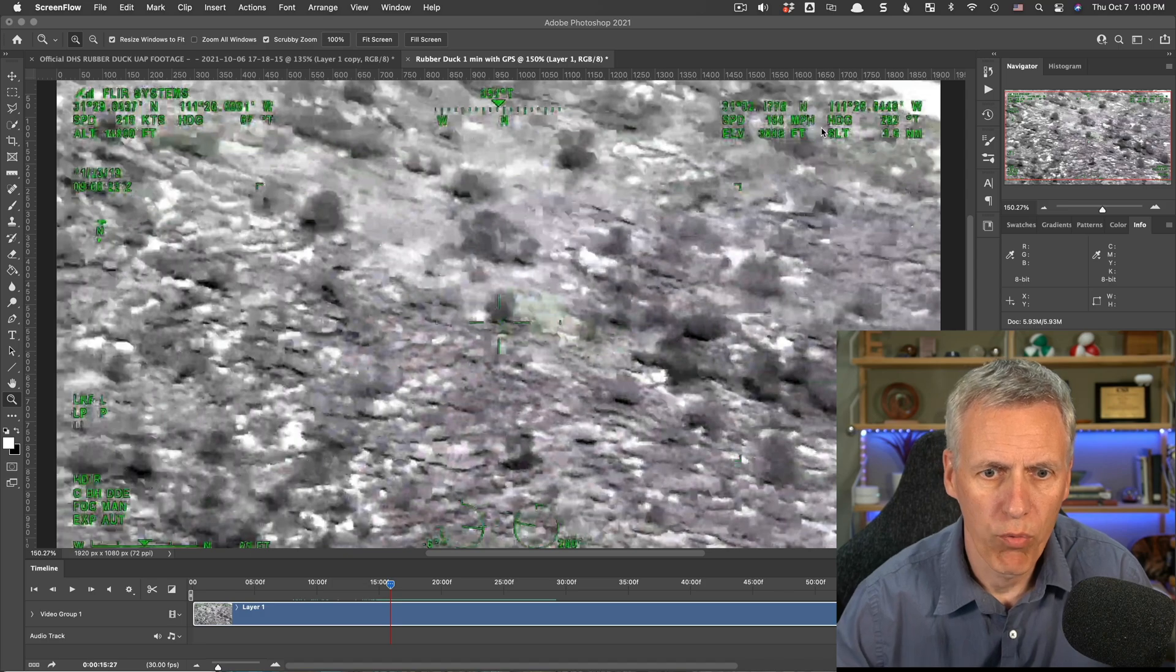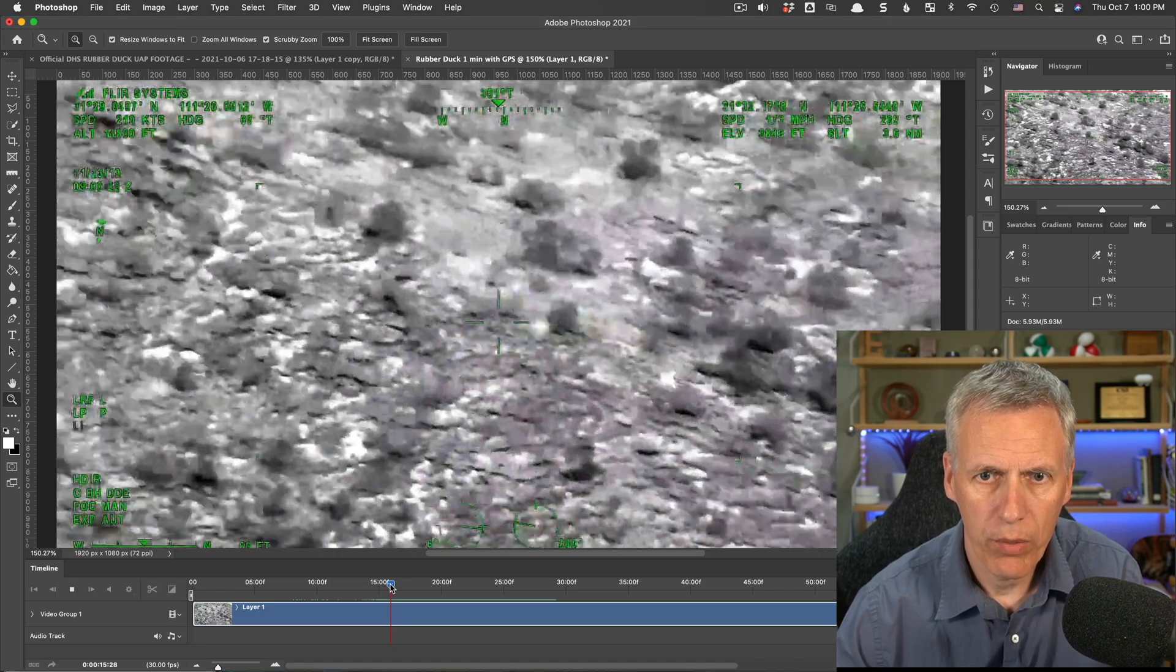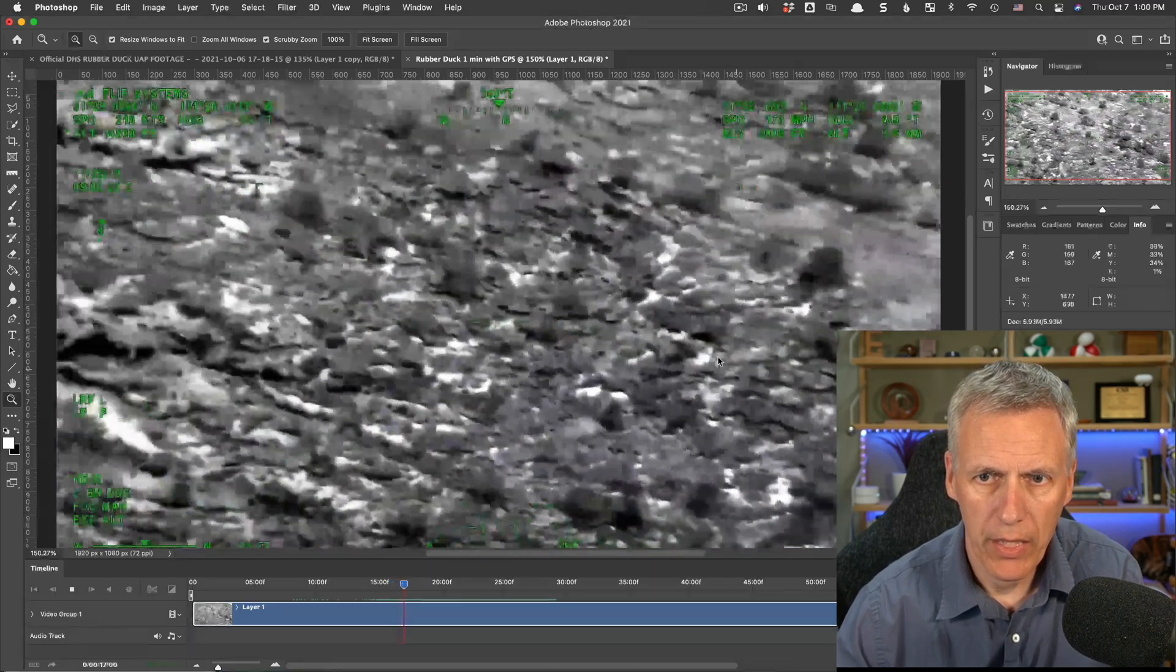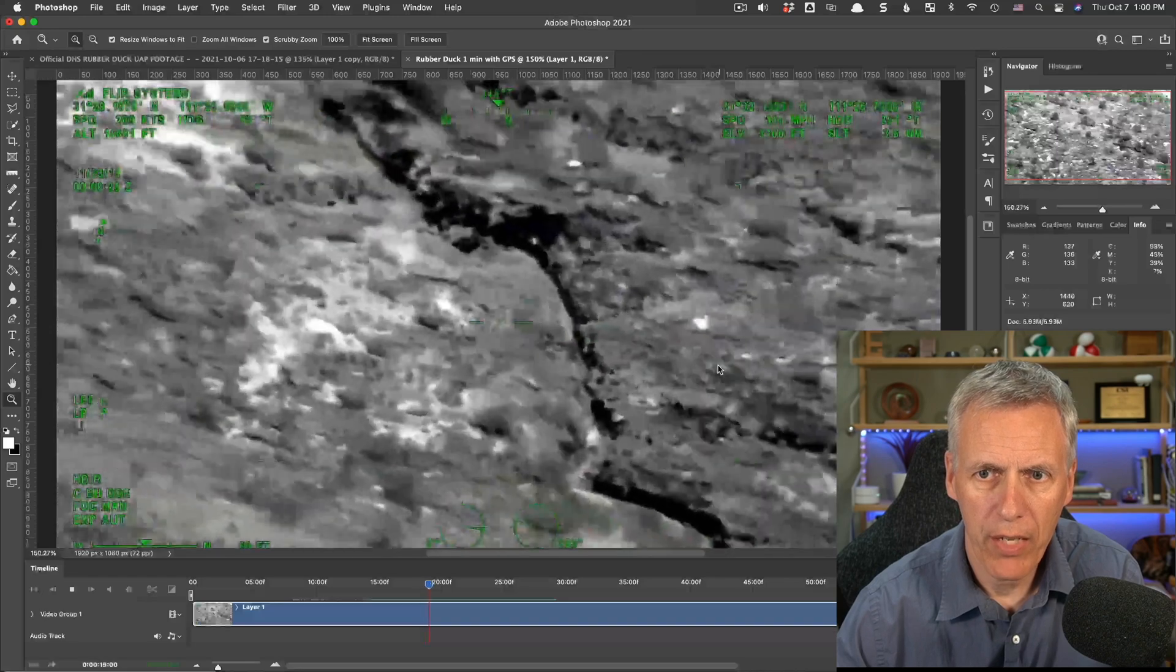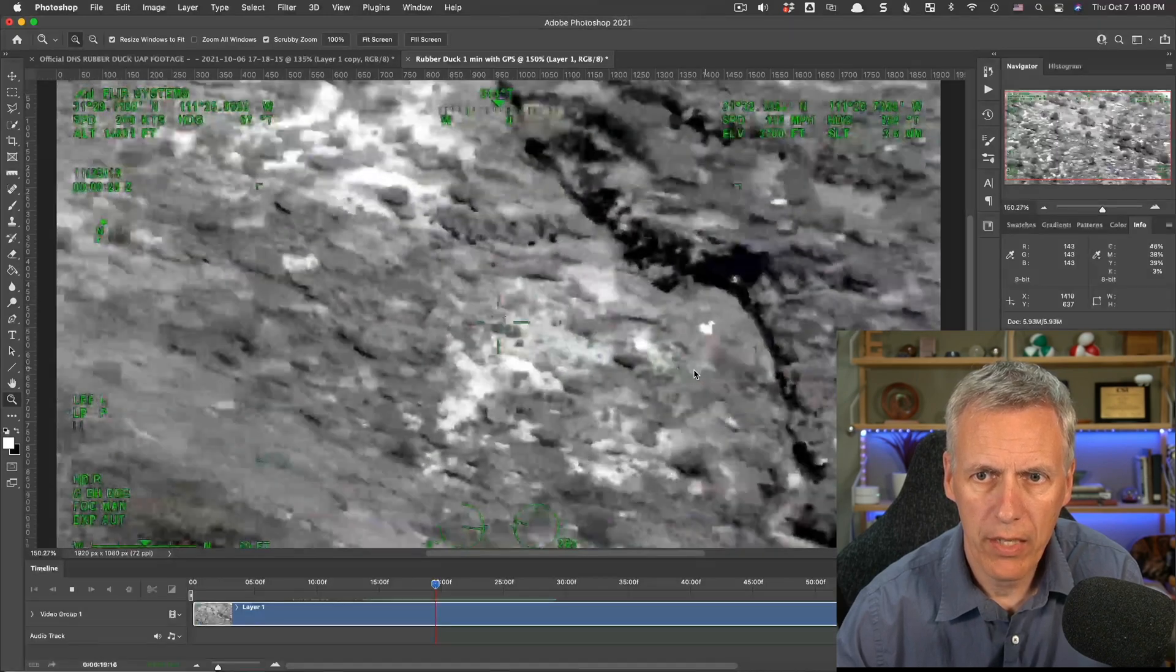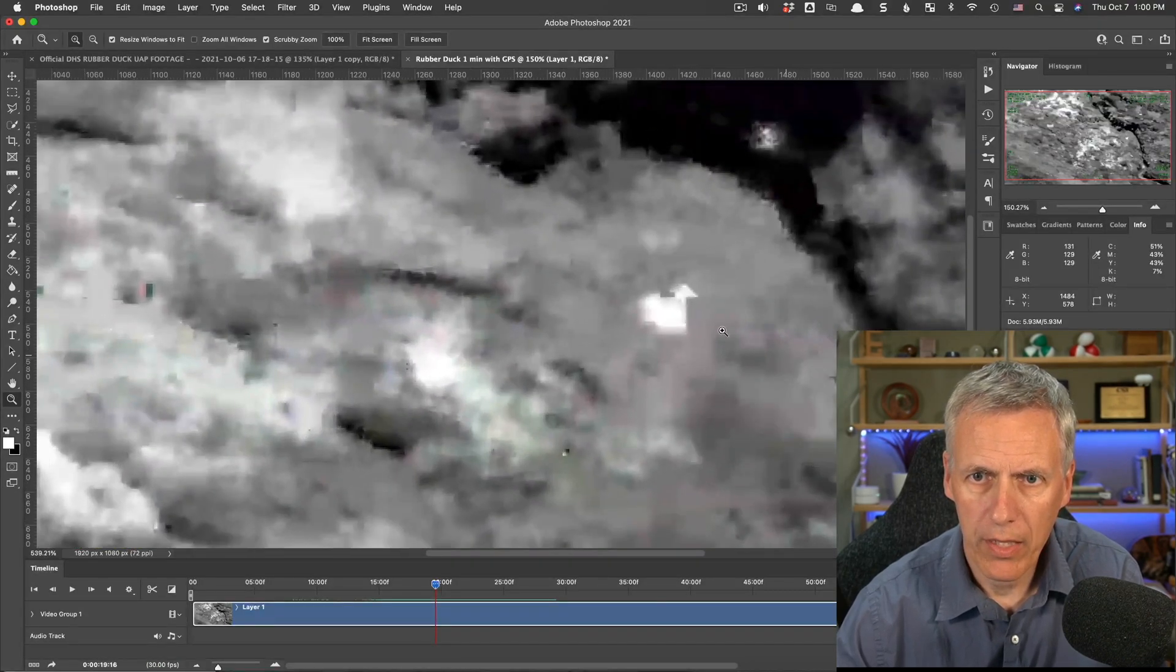Hello, so here's a new UFO video, the Department of Homeland Security rubber duck video. So cool because it's got this little white shape down here that looks kind of like a rubber duck.